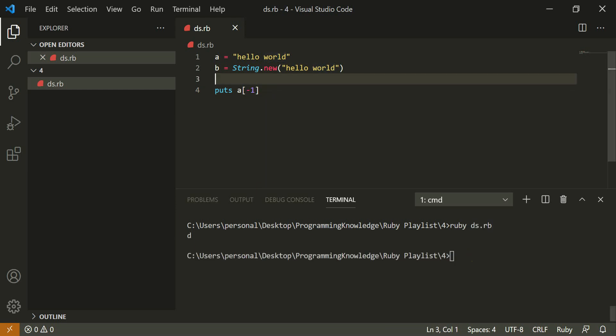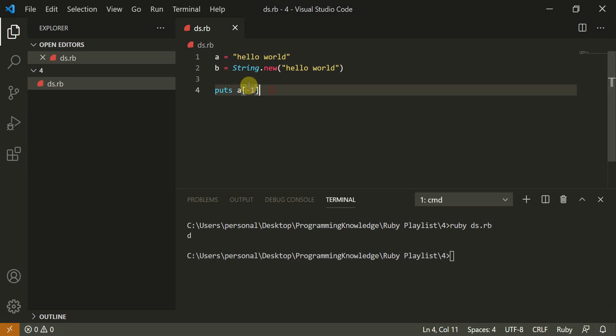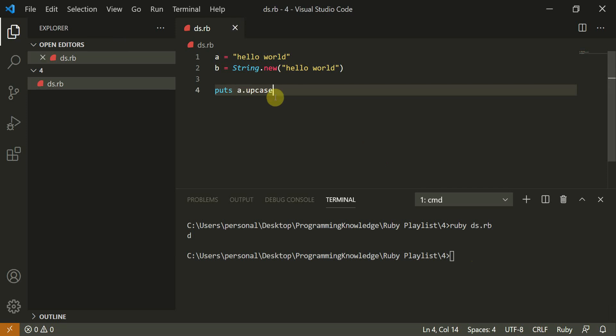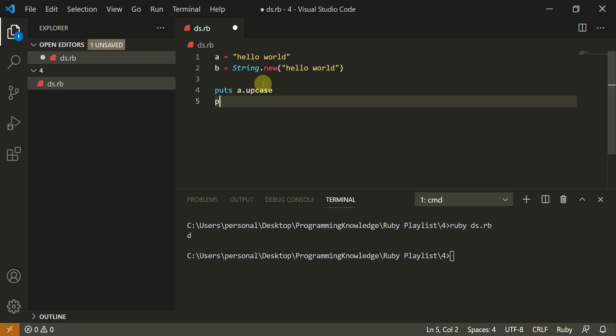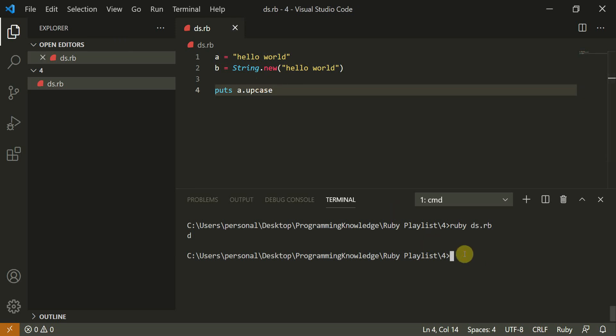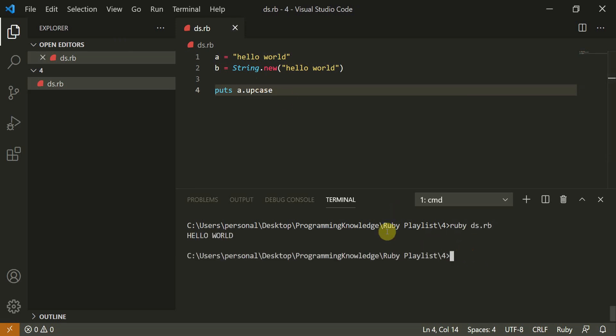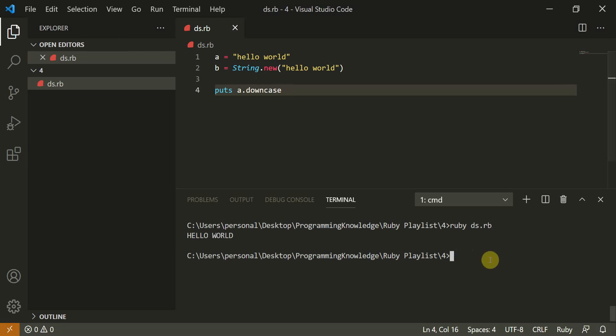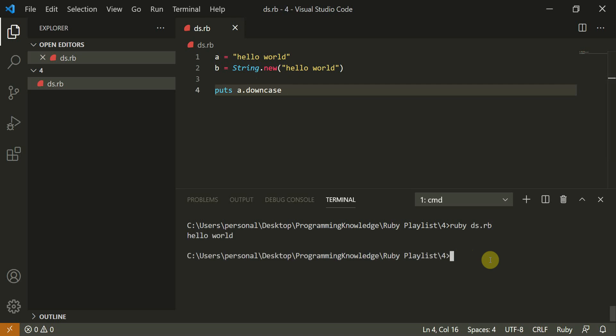So this is the two ways you can manipulate strings in Ruby. Now another command such as some basic is a dot upcase. And a dot downcase. First I'll do one by one. Now a dot upcase returns upper string and a dot downcase returns the lower case. So by default, it was lower.